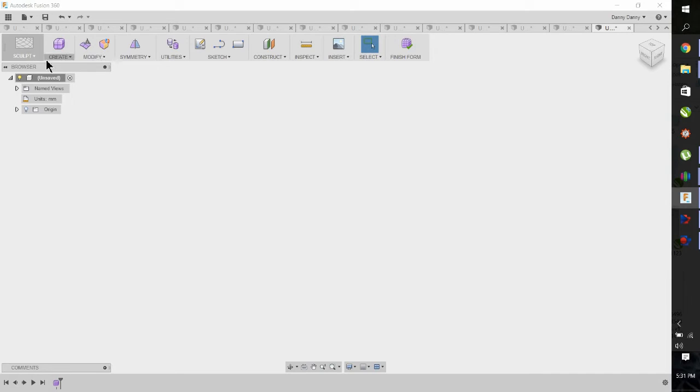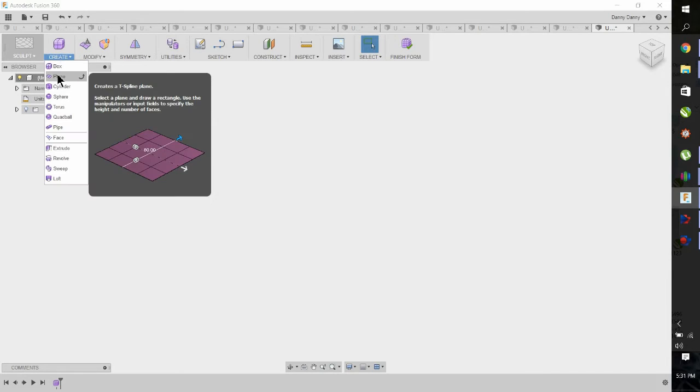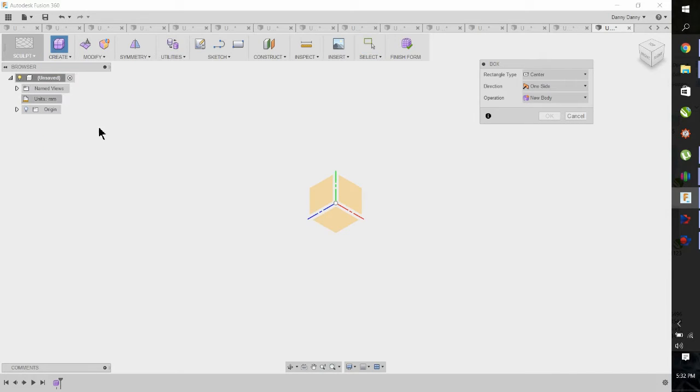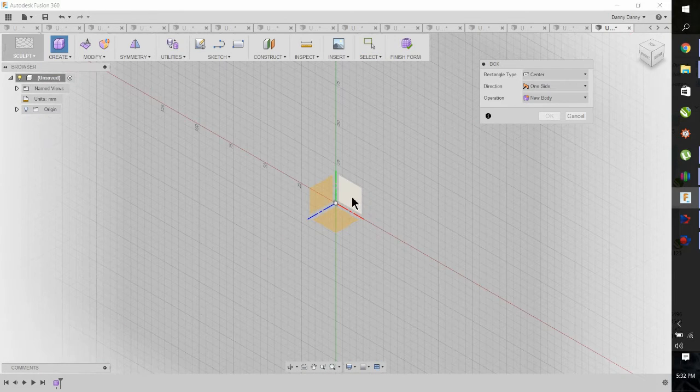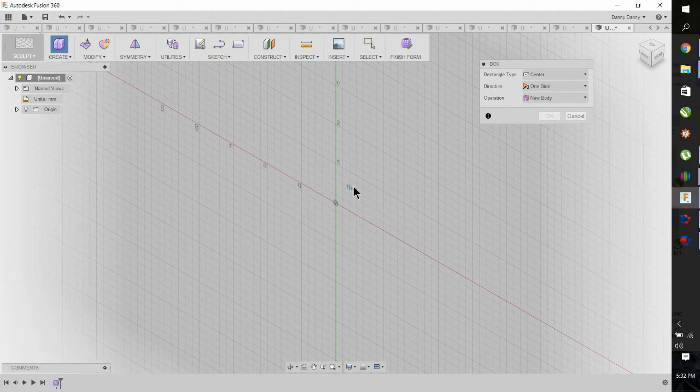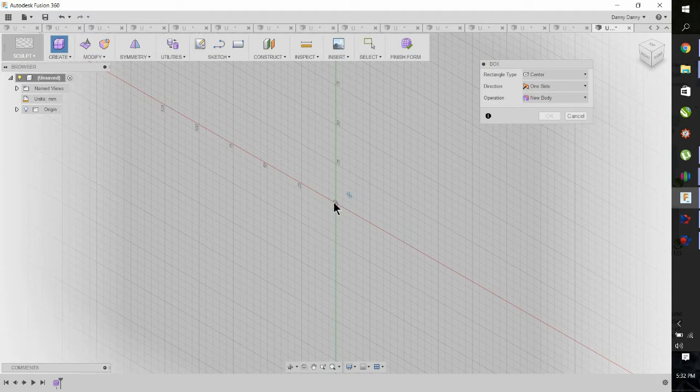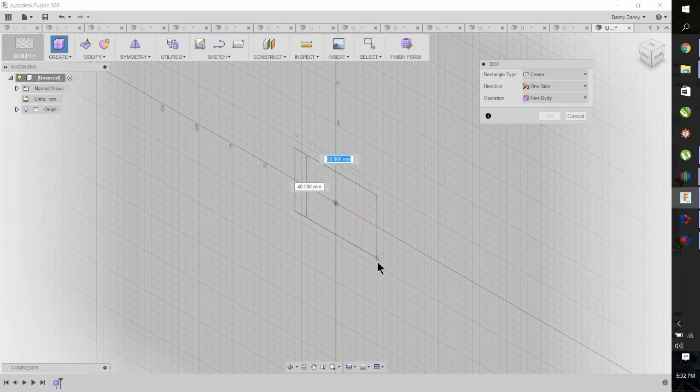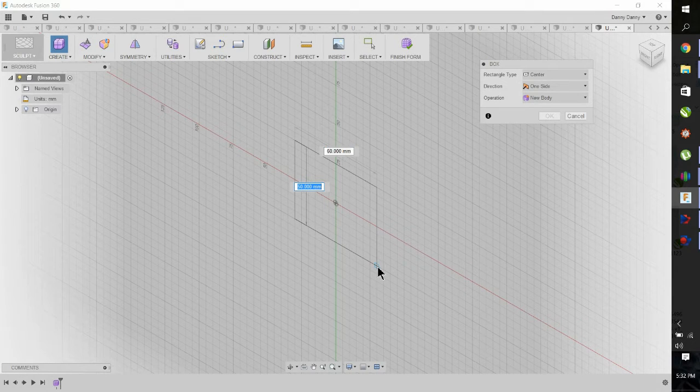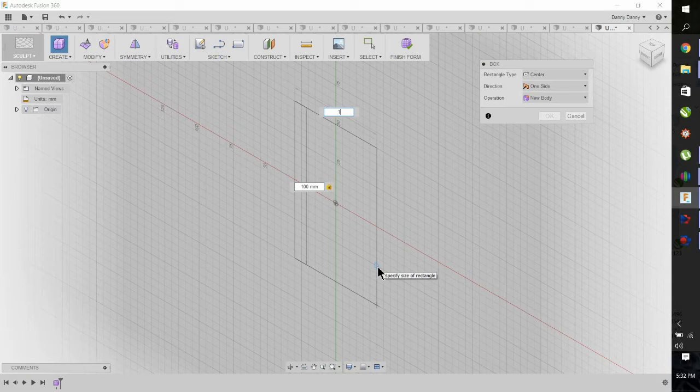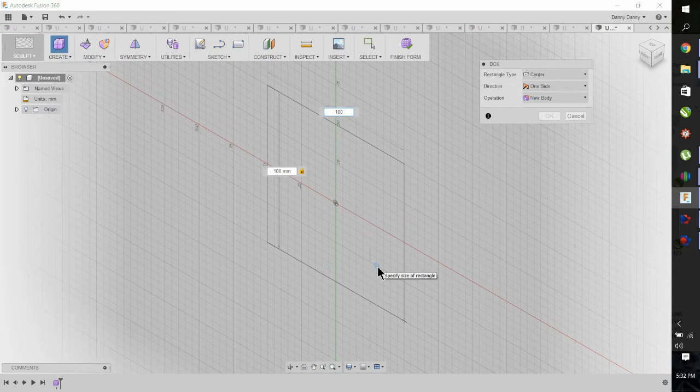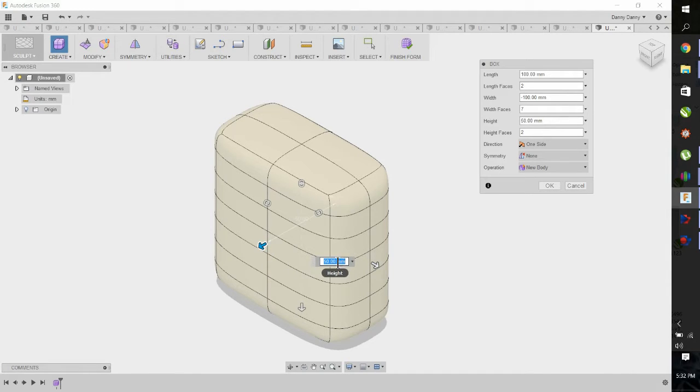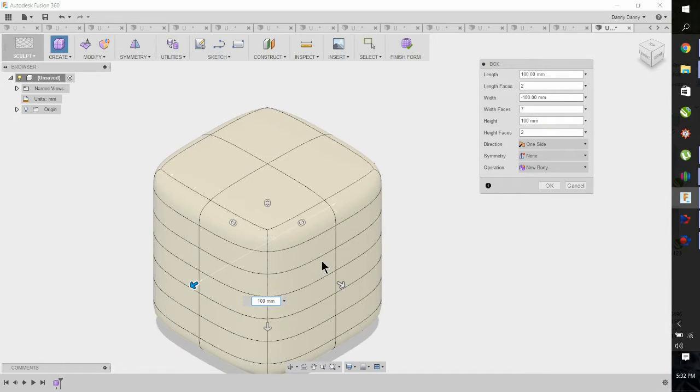First we hit the create button, and under create we can hit the box. Then you're going to pick a plane, it doesn't really matter too much. We're going to dimension it out. You can enter the dimensions in the box or stretch them out. So we're putting in 100mm square, and we're going to pull it out or enter 100mm to try to get it square.